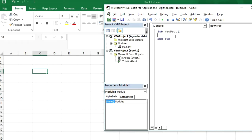First of all we will see offset. Why do we use the offset command? We use offset to move the cursor from one position to another position — if you want to move a cursor upside, downside, to the left, or to the right. This command will be very helpful in your projects or your VBA programs. Let's see how it works.